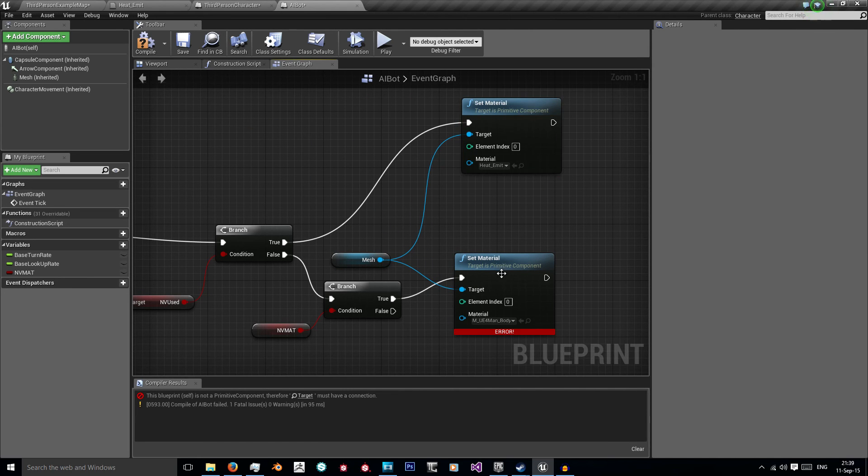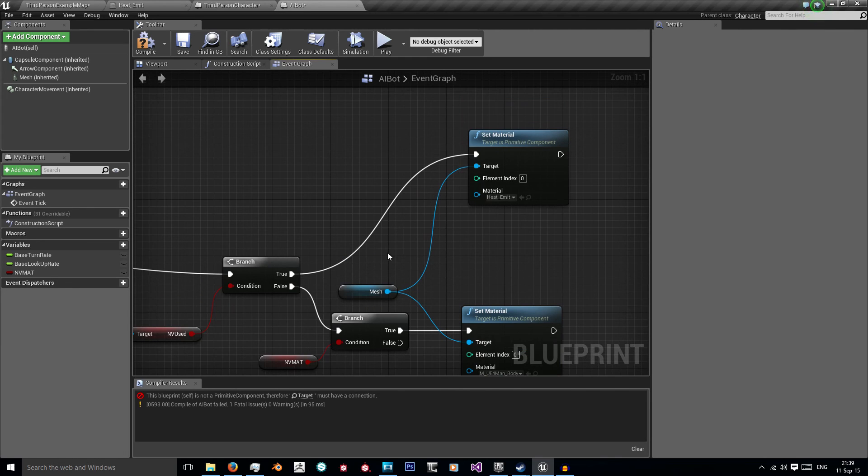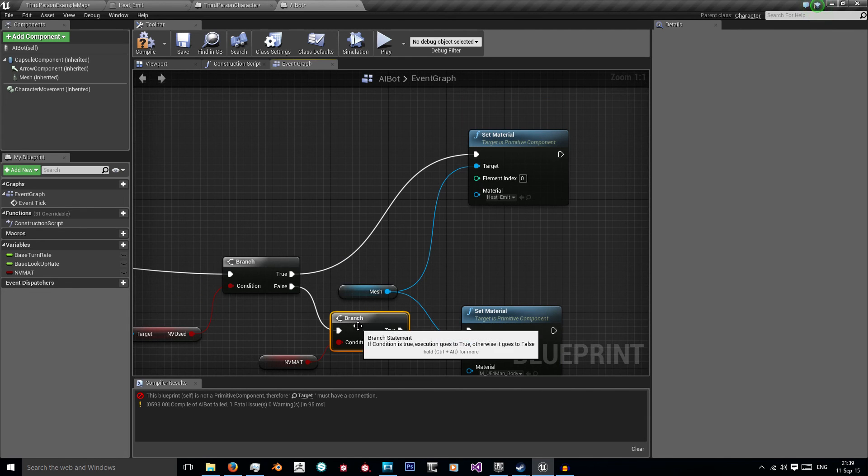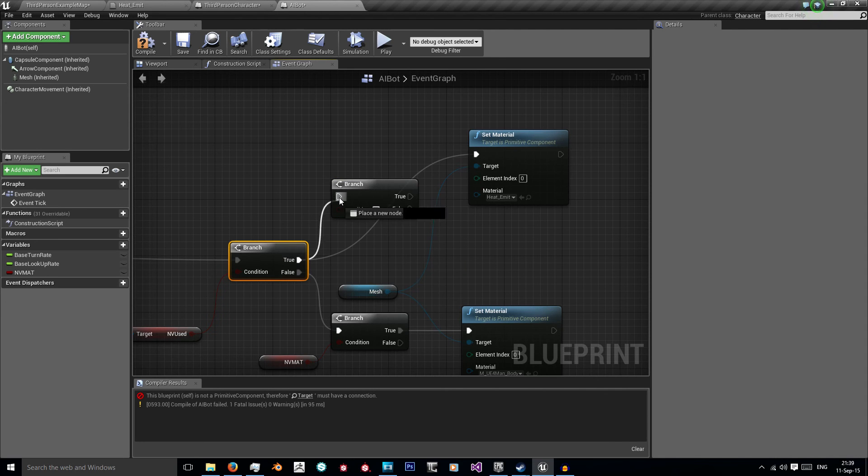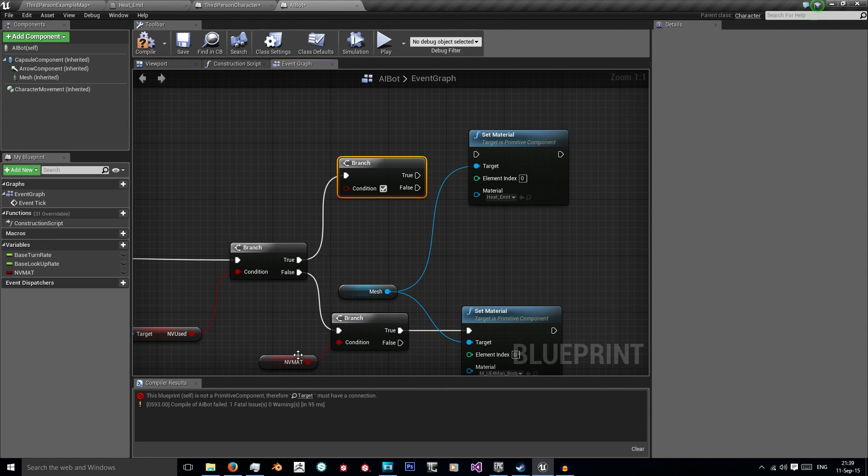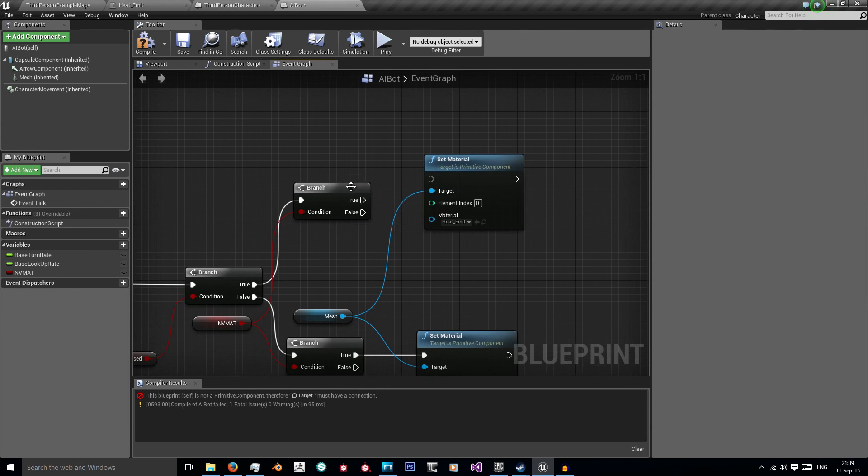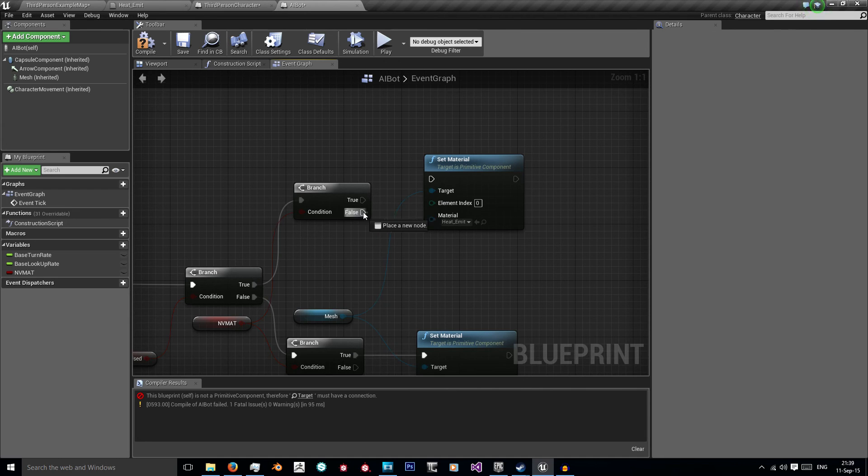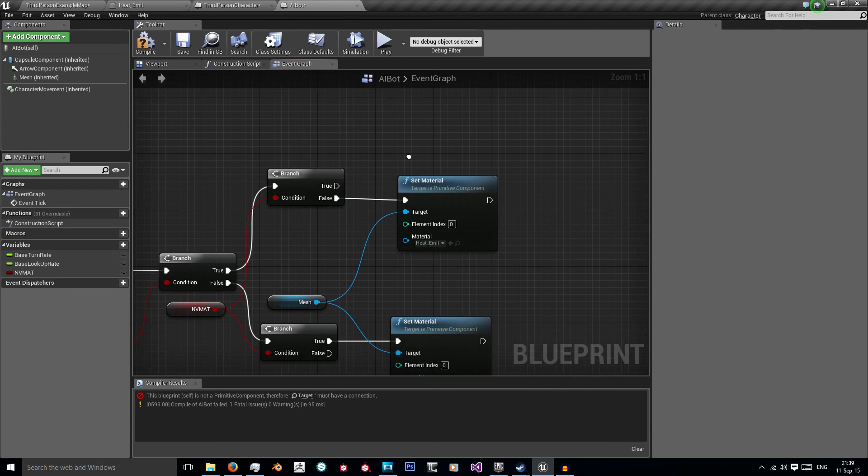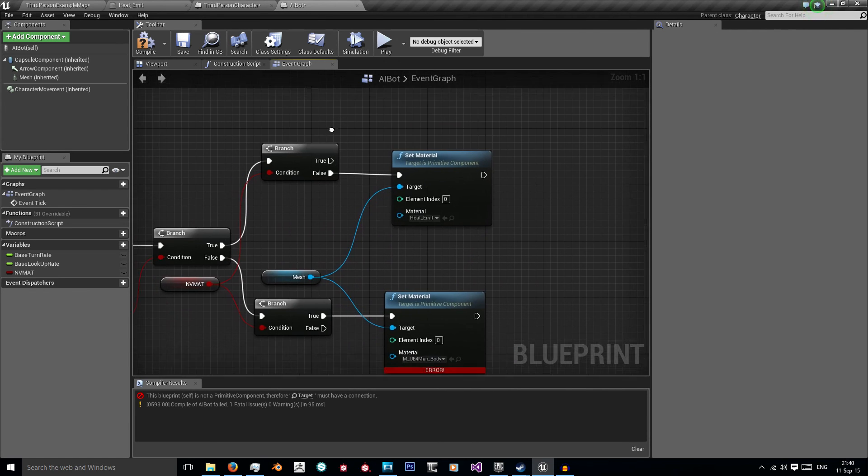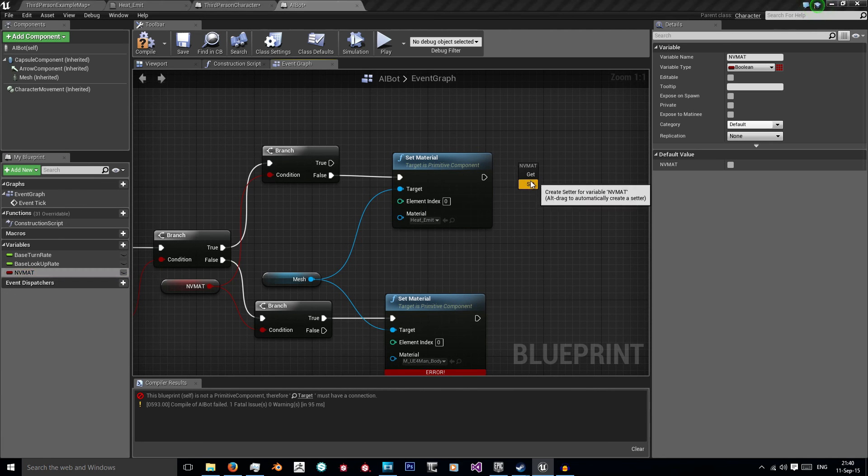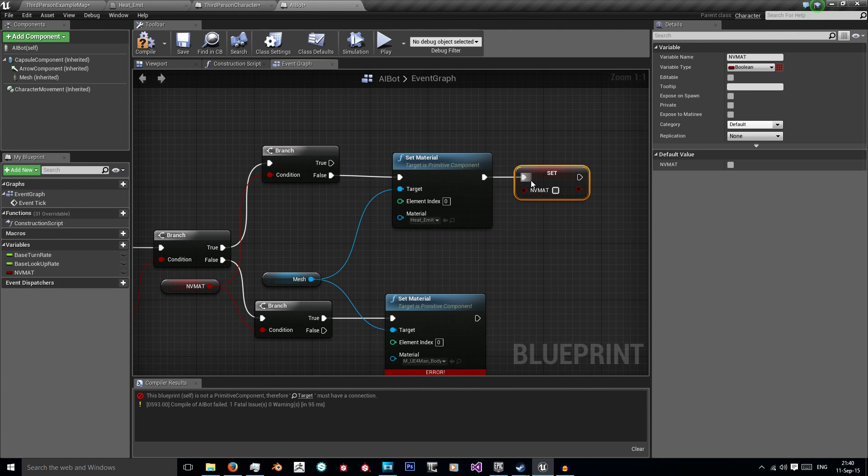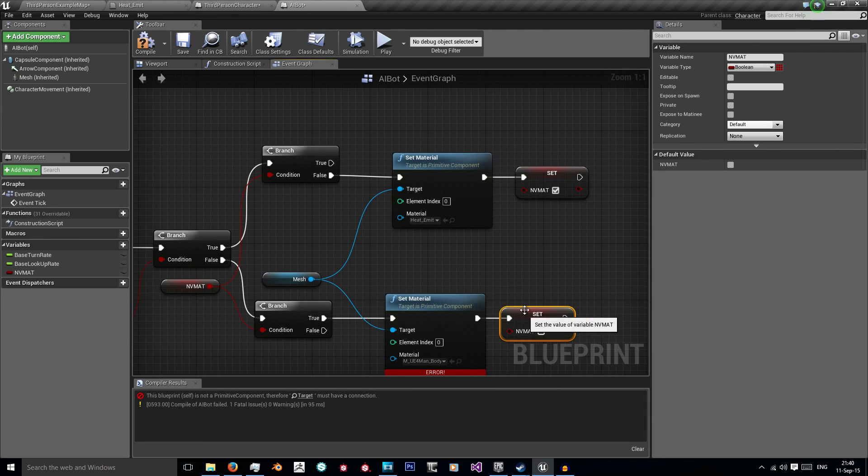Now this is also true with this one, so again we need a branch from true using this same NV material. If NV material is true then we've already set our material. If it's false then we want to set our material to this heat emissive. Once we've done that, set NV mat to true. Once we've changed it back to normal, set it to false.